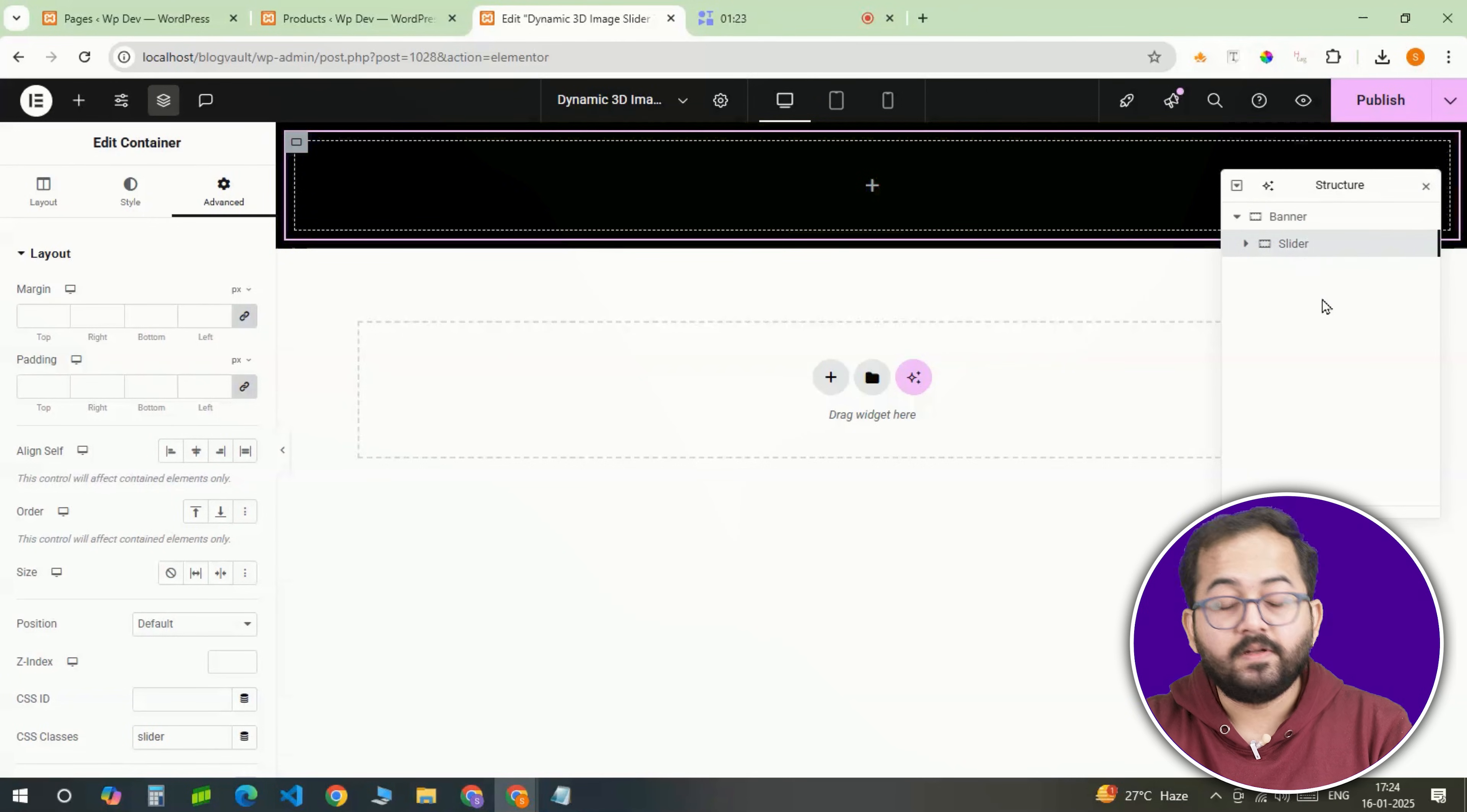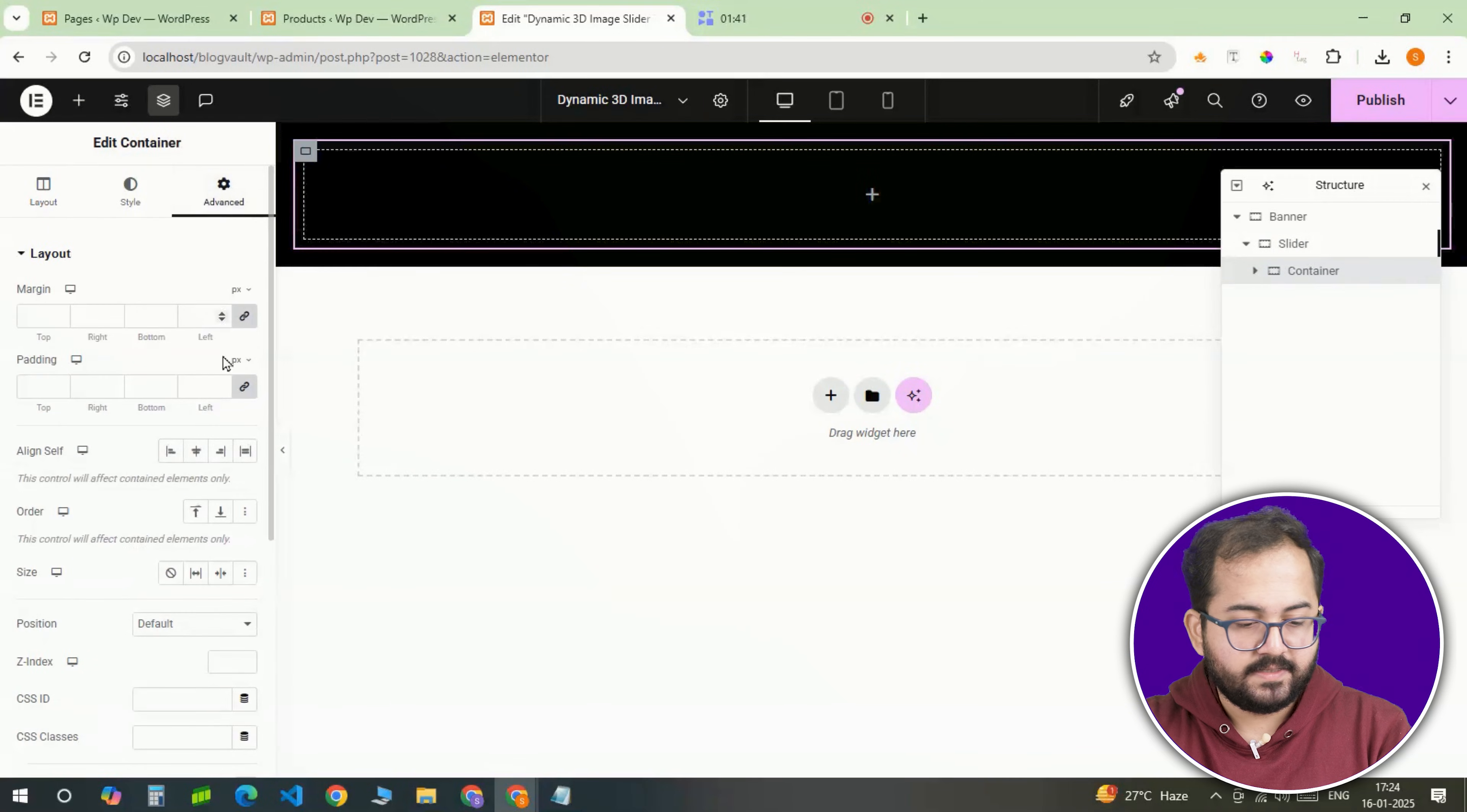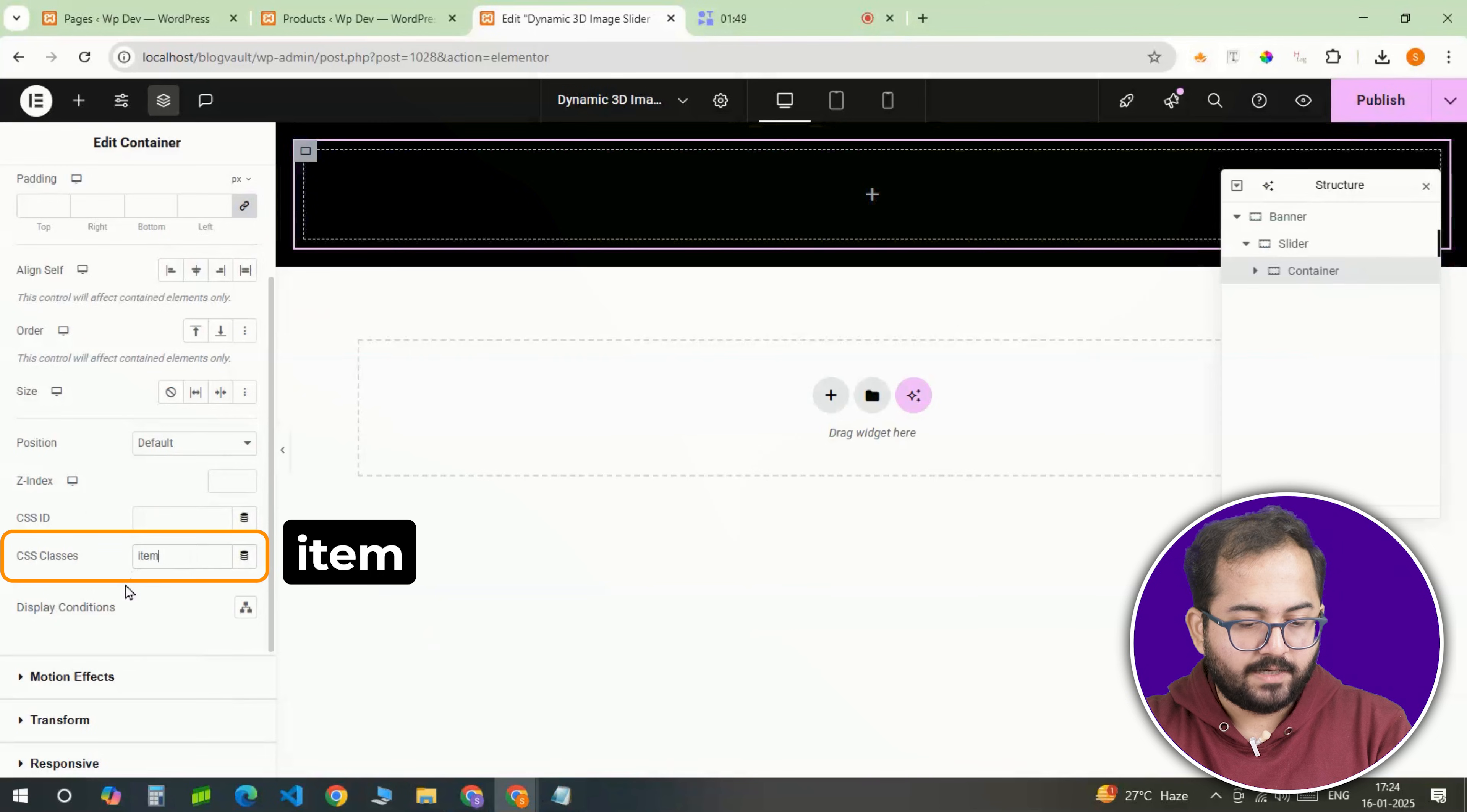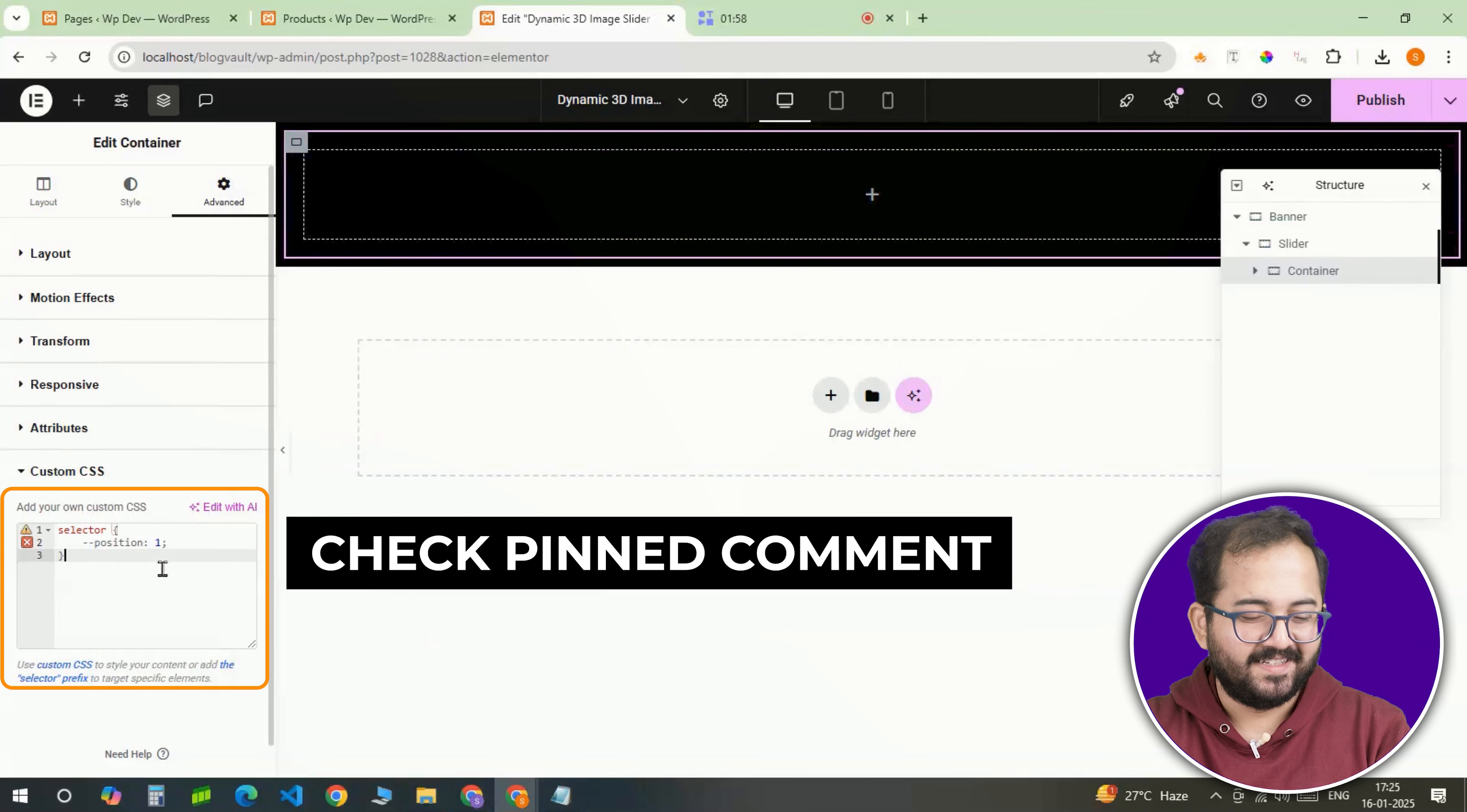Next up, we'll create the individual timeline items. I'm adding a container inside the slider and naming the CSS class as item. This will be our first timeline block. In the advanced tab, I'll again scroll down to the custom CSS section and paste the CSS code.